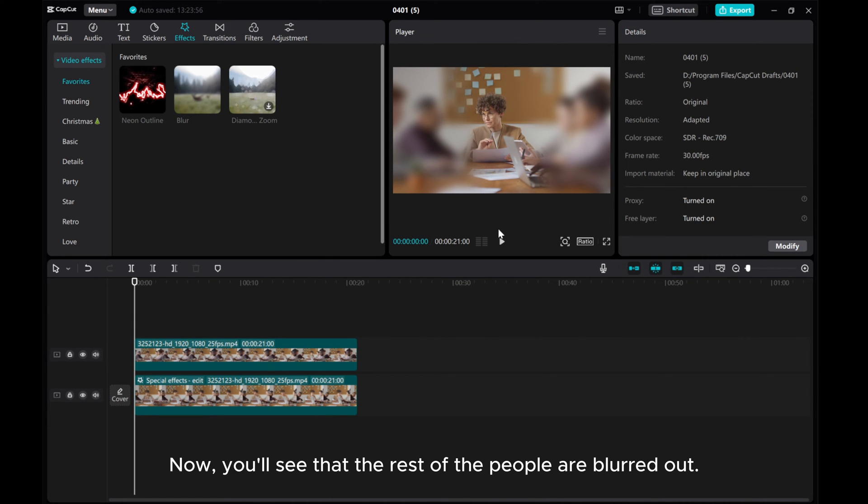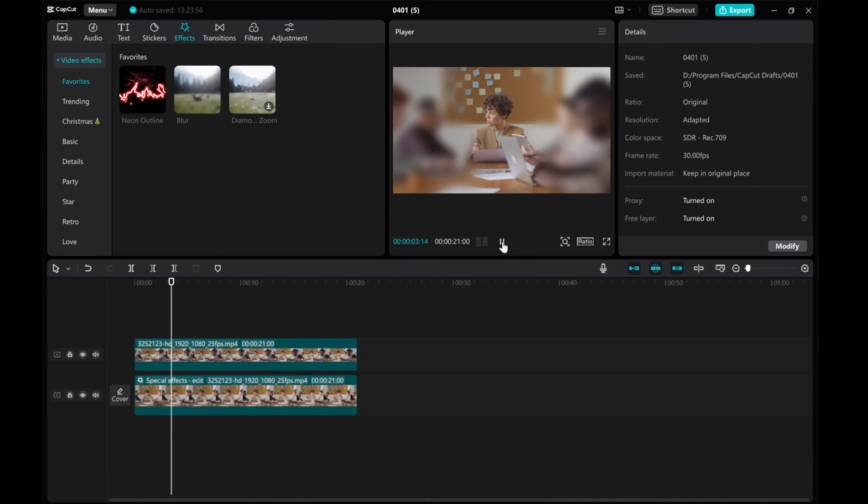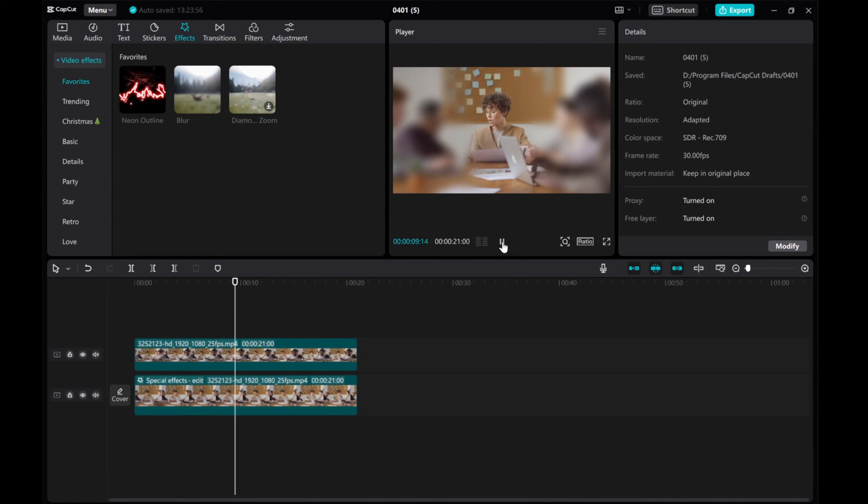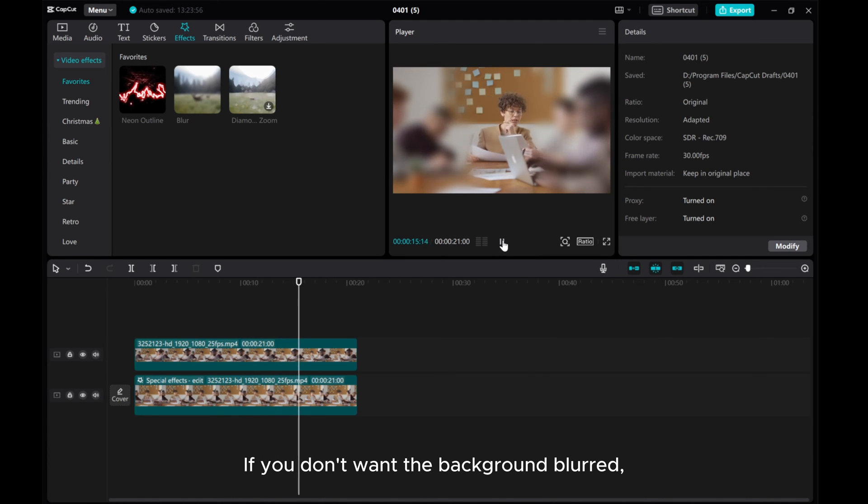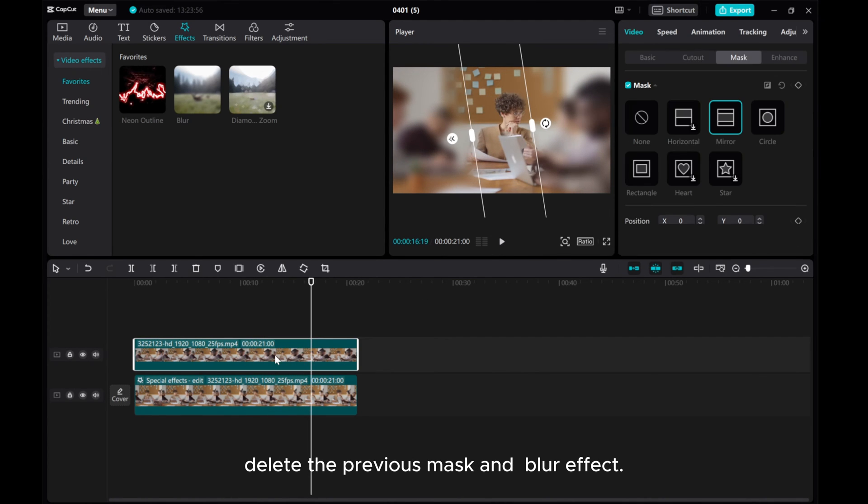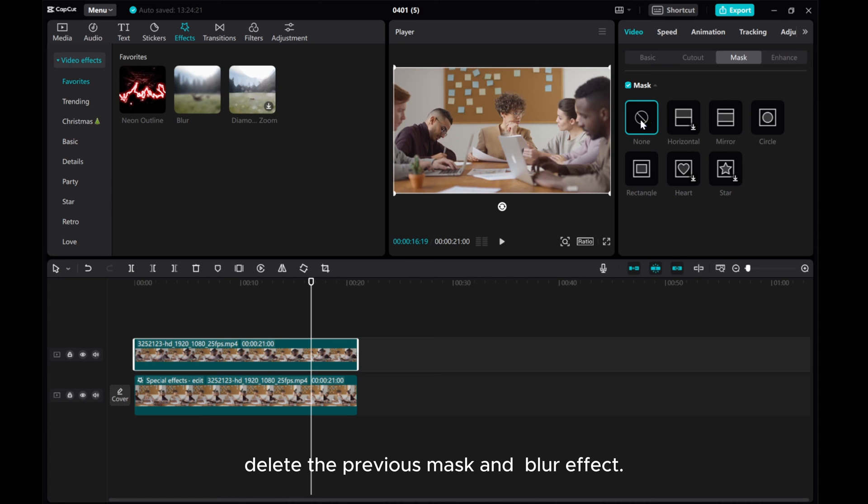Now, you'll see that the rest of the people are blurred out. If you don't want the background blurred, delete the previous mask and blur effect.